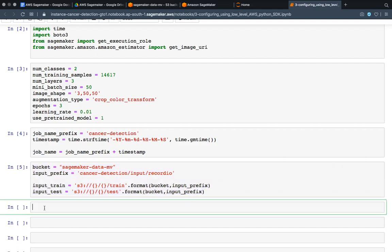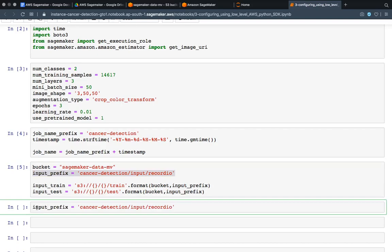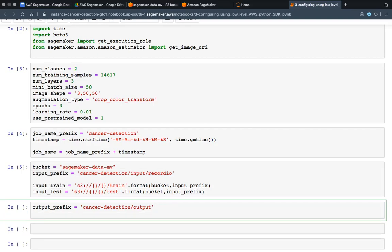Now we also have to specify the output path. I will write the output prefix: cancer-detection, but without record-io — instead it will be 'output'. Then we define the output path variable and give it a full path, similar to how we did with the input paths.